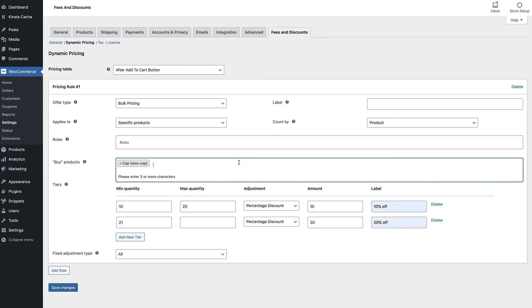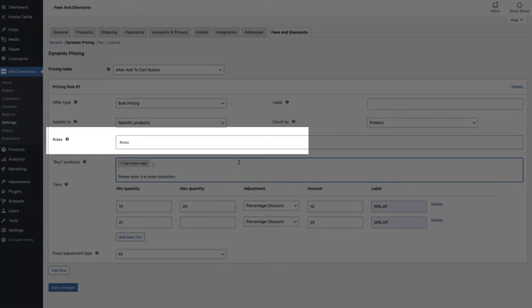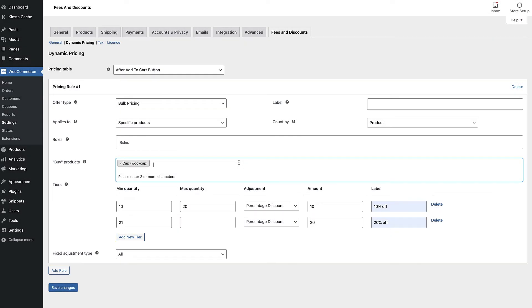Note that you could limit this offer to certain user roles if you wanted. That's useful if you're running a wholesale or member site, for example, so you can create special discounts for certain customer groups.